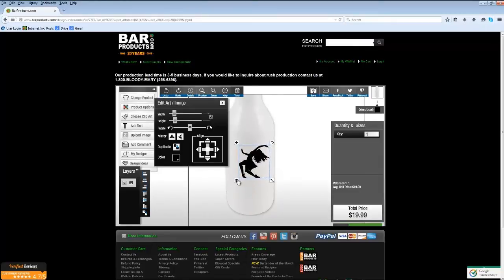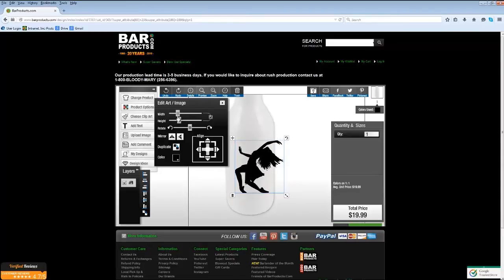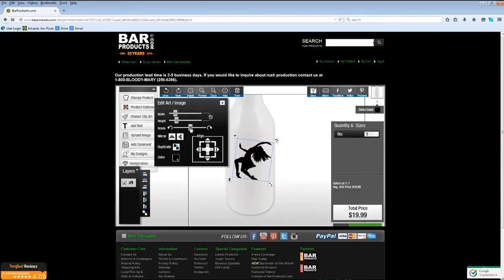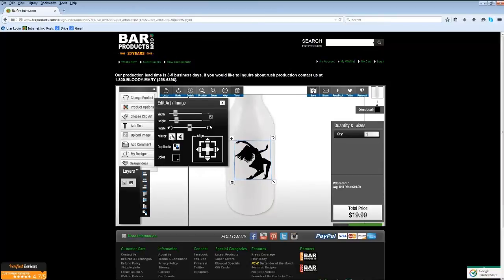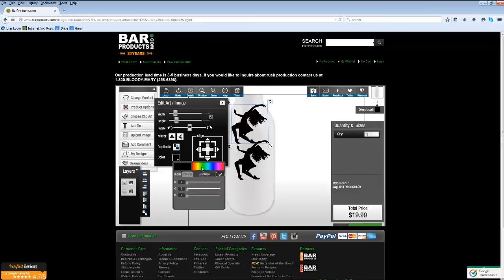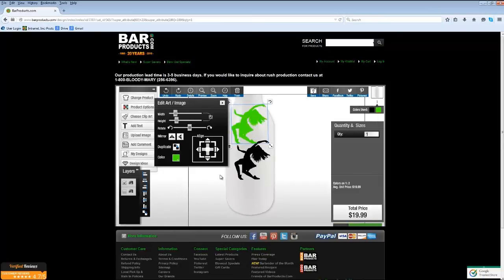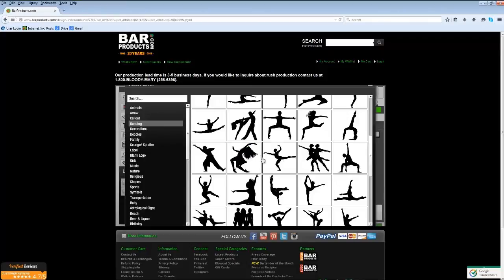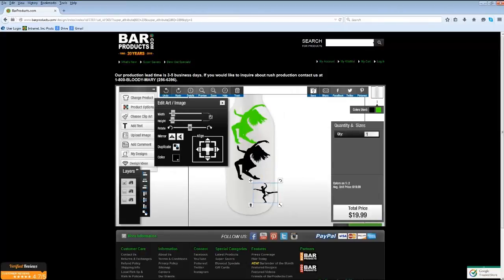You can also use the trash can icon on the bottom left to delete clip art, and the slider controls to adjust width and rotation. Within this window you can also mirror the image, duplicate the image, and change the color of the image. You can add more clip art to your design area simply by clicking the Choose Clip Art button again, selecting another, and it will appear in your design area.